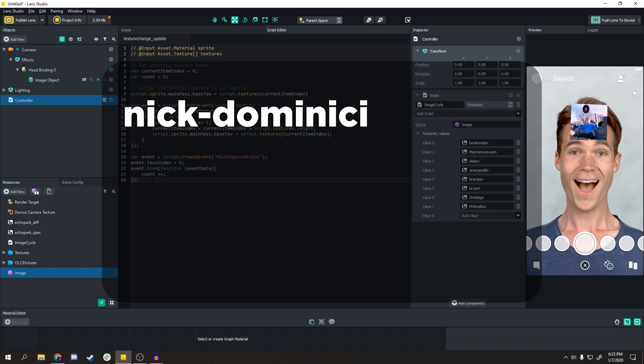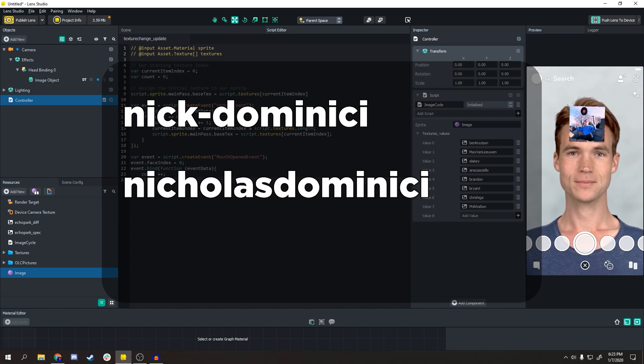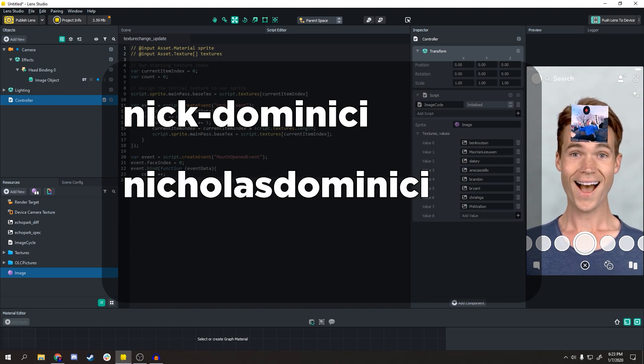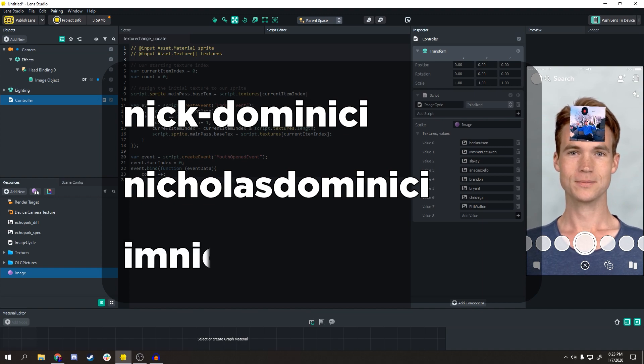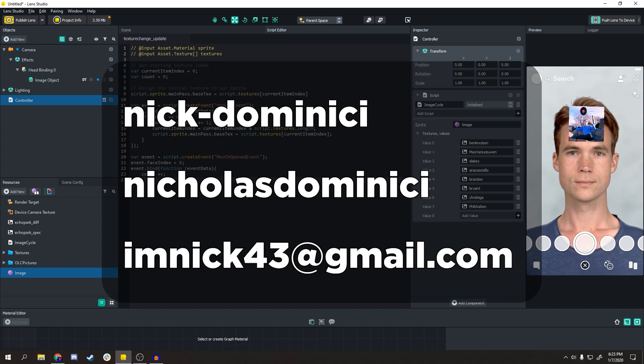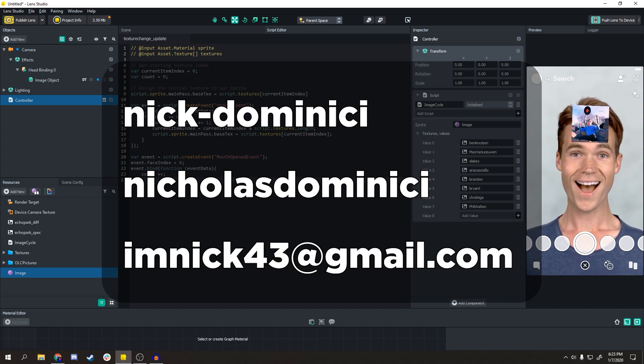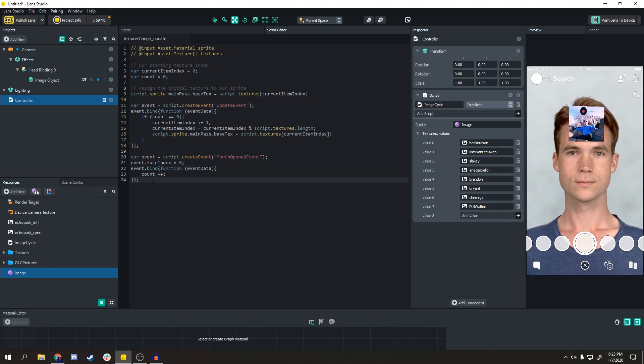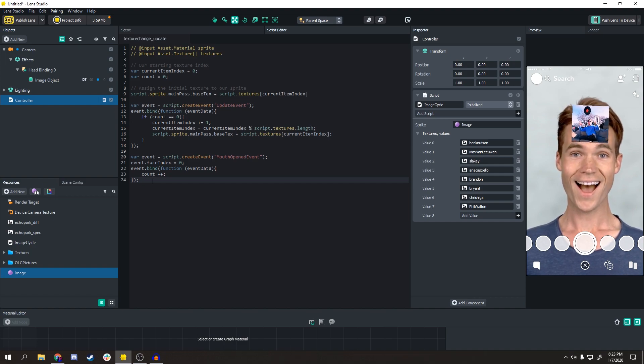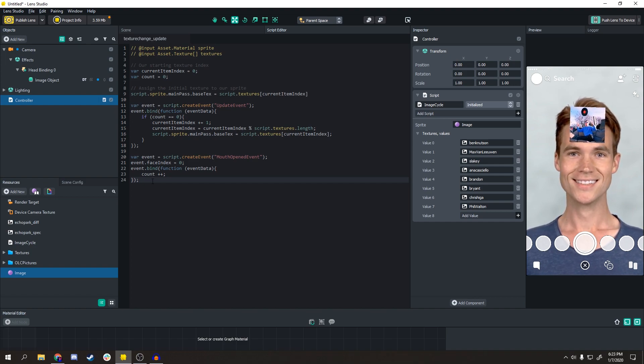Or you can message me on Instagram at nicolas dominici, or you can email me which is probably the easiest way to contact me at imnick43@gmail.com. All of those should be on the screen unless future me is kind of getting lazy. So that's pretty much it, and thank you for watching. Bye!